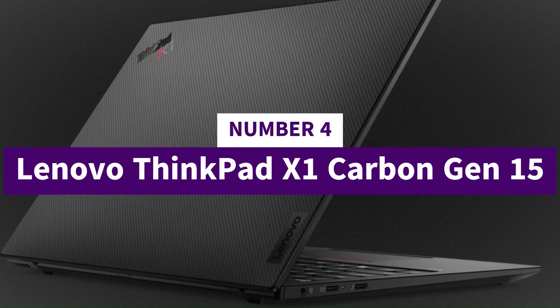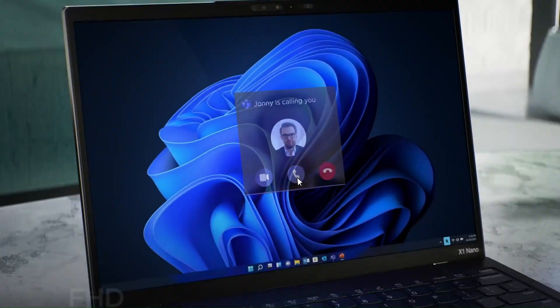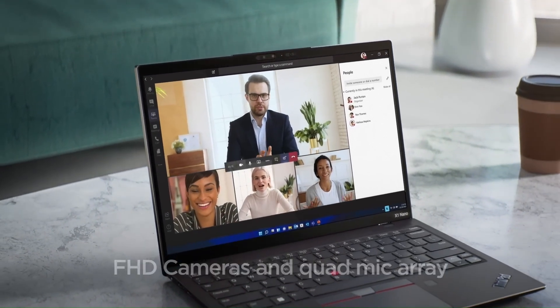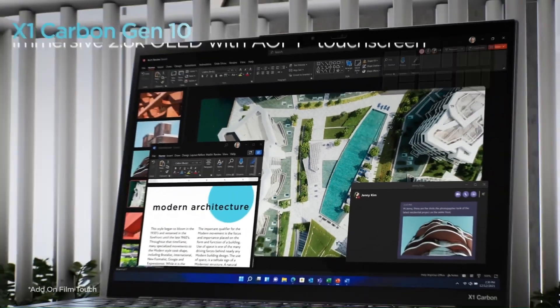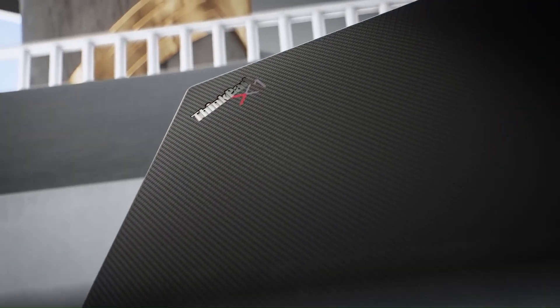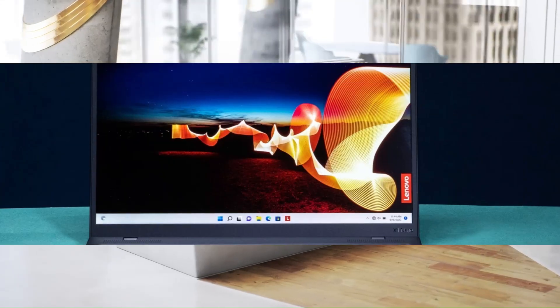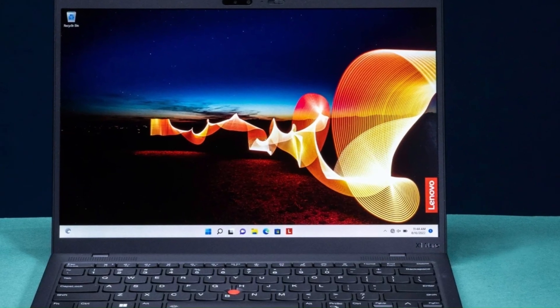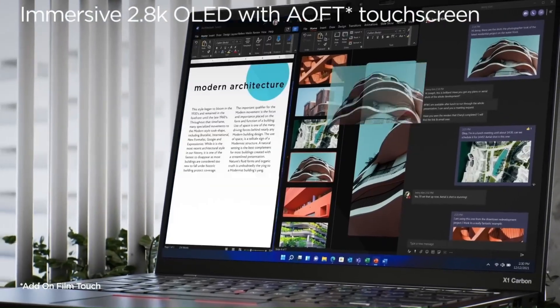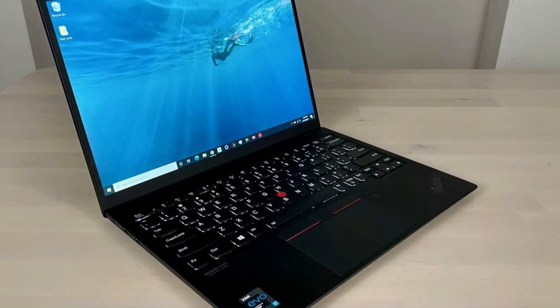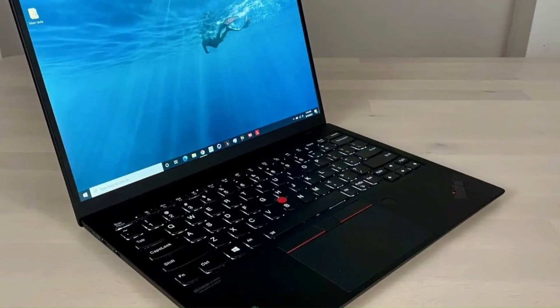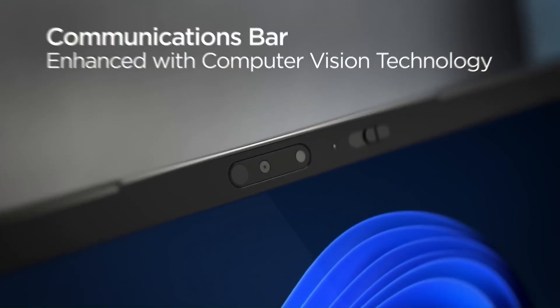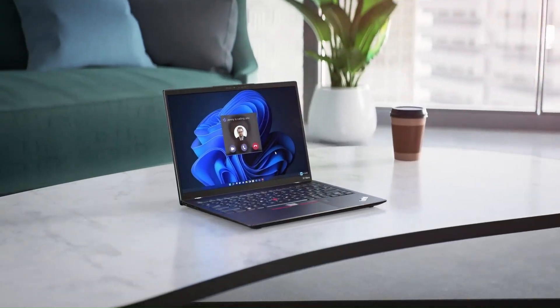Number 4: Lenovo ThinkPad X1 Carbon Gen 15. The ThinkPad X1 Carbon Gen 15 continues Lenovo's tradition of delivering a premium, ultralight business ultrabook, aimed especially at professionals who travel frequently but still demand high performance and build quality. It features a 14-inch display in a slim 16:10 form factor, with upgraded options including a 2.8K OLED panel (2880x1800) with high refresh rates (120Hz), excellent color accuracy (100% P3), HDR capability, and low blue light for comfort.